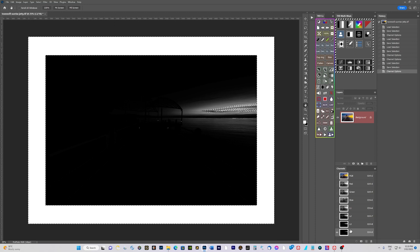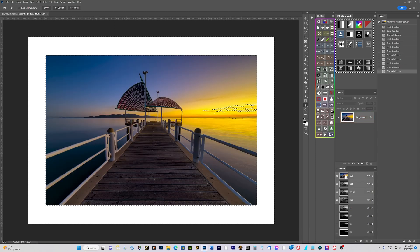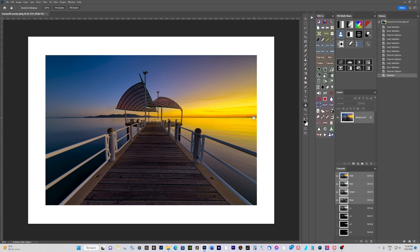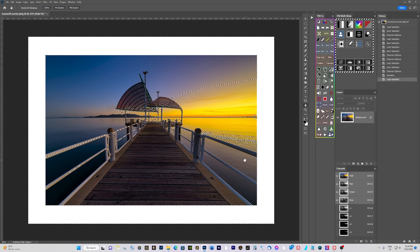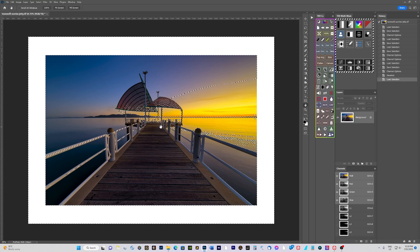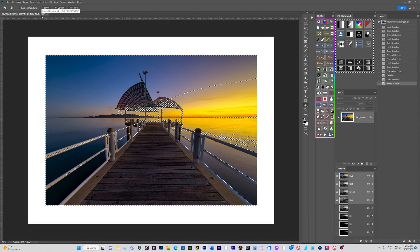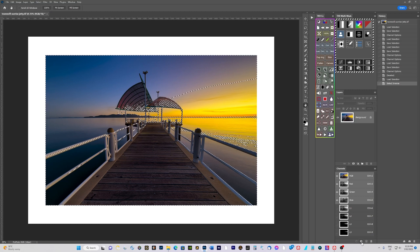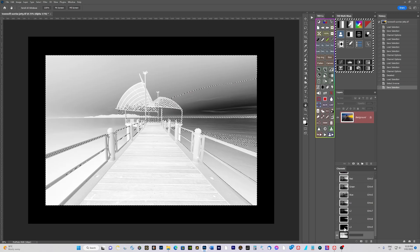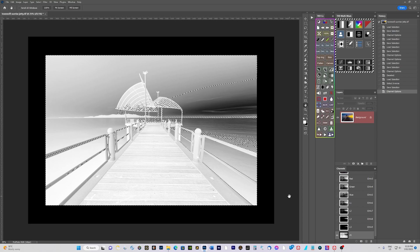Now we're going to make our darks masks. Come back up to the RGB channel and deselect the marching ants with Ctrl+D. Then, like before, make a lights one selection - Ctrl+click on the RGB. There's our lights one selection, but now we're going to invert the selection. Use Shift+Ctrl+I or go to Select > Inverse. Save that as a channel and name it D1 - that's Darks 1, which covers the darkest pixels to about 50 percent.